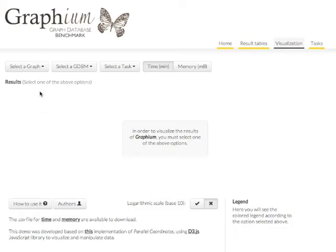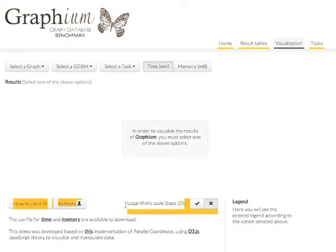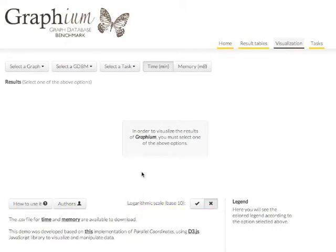Now we can choose to show the benchmark results for a particular graph, engine, or task. You can also choose whether or not you want to display the logarithmic scale for each dimension, measured in minutes for the time results, and in megabytes for the memory results.